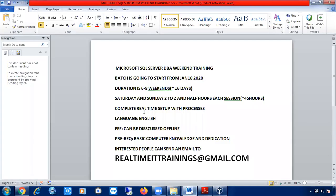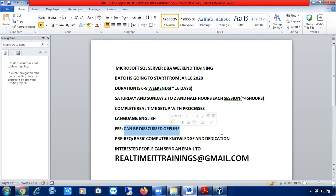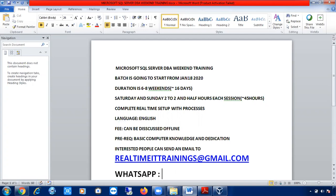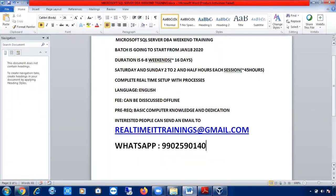The complete medium of instruction for the course will be English. If you are interested, you can send an email to me or contact me on WhatsApp at 9902591140. We can discuss the fees — that's not a big deal, and if there is an issue related to the fee, I can manage.